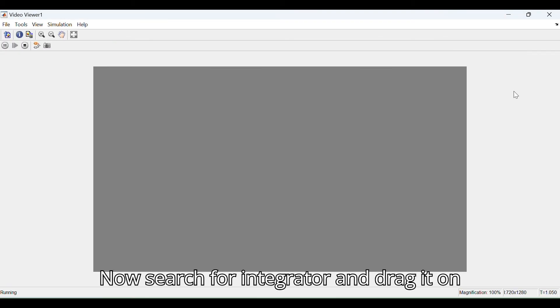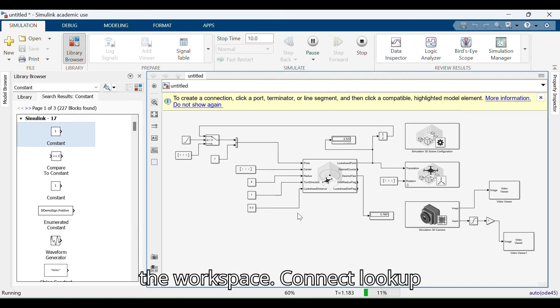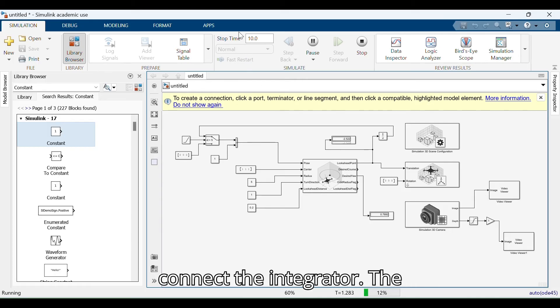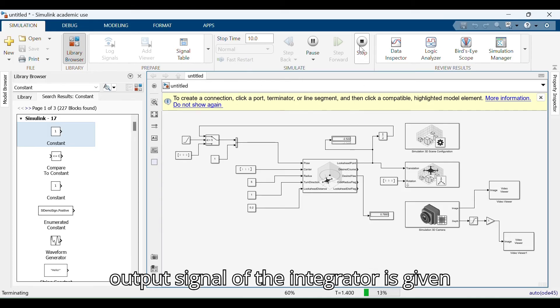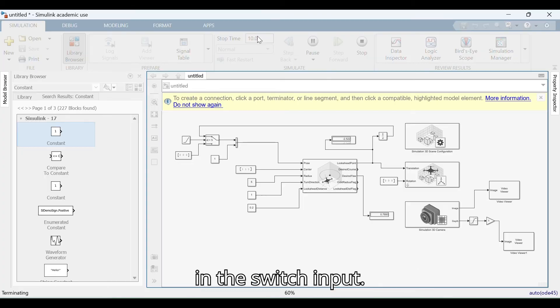Search for Integrator and drag it onto the workspace. Connect the lookup headpoint and translation, and also connect the integrator. The output signal of the integrator is given as the switch input.